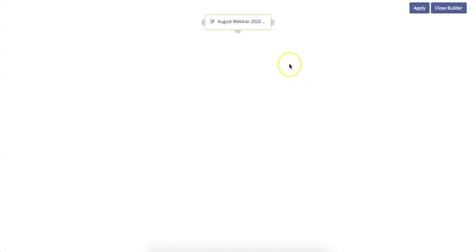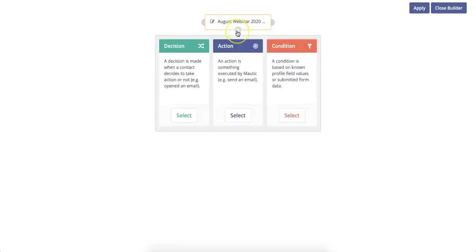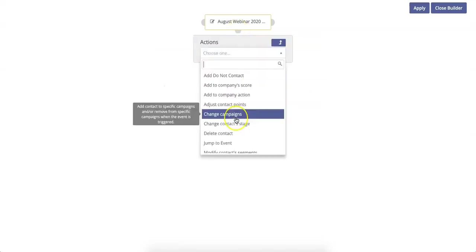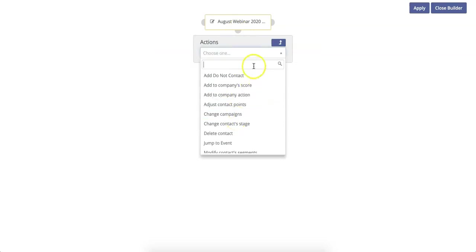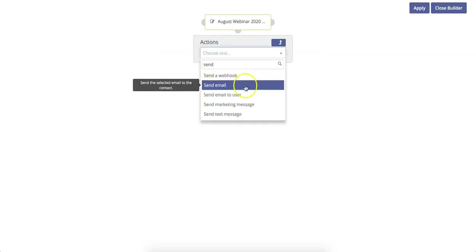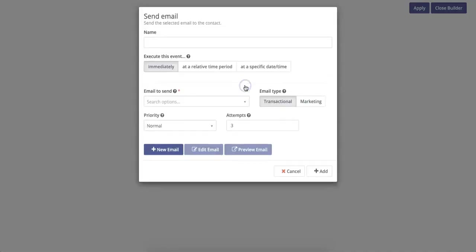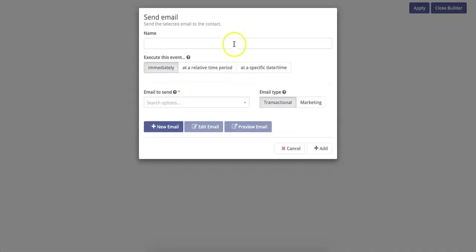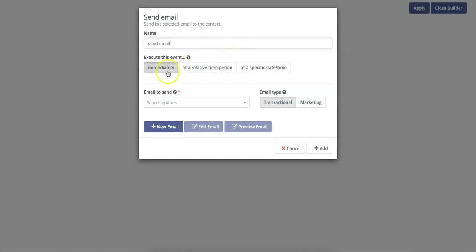Now we want to send an email. So what we're going to do is click the plus button here and then select Action. Then from this drop-down menu, we're going to select Send Email. You can then name this parameter. I'm going to choose Send Email. Select when you want this event to occur. Will the email go out immediately or at a time later? And then you can select which email to send.